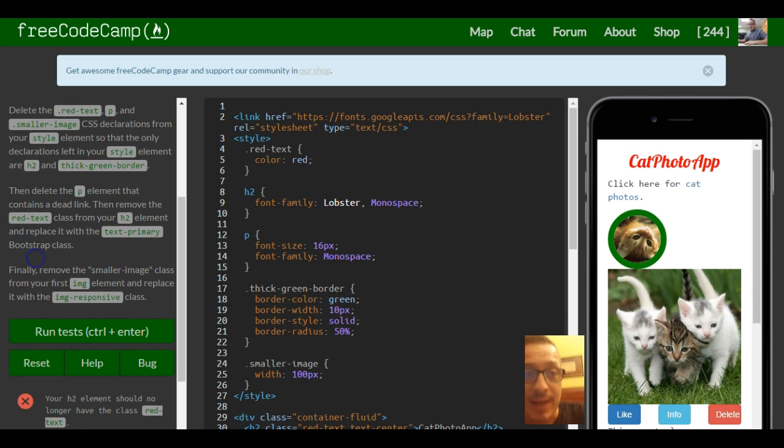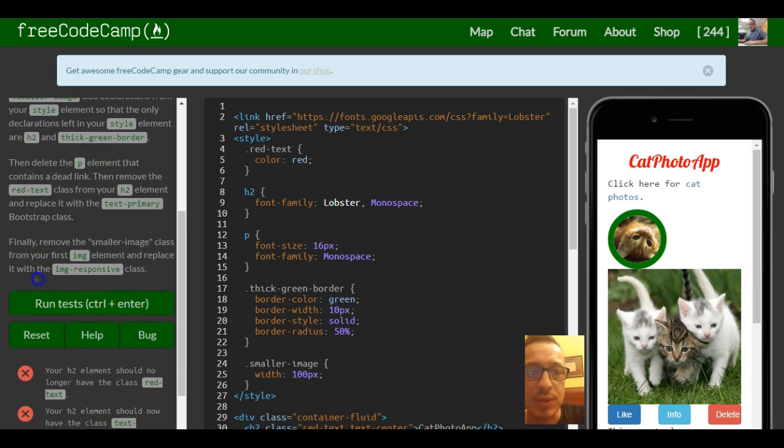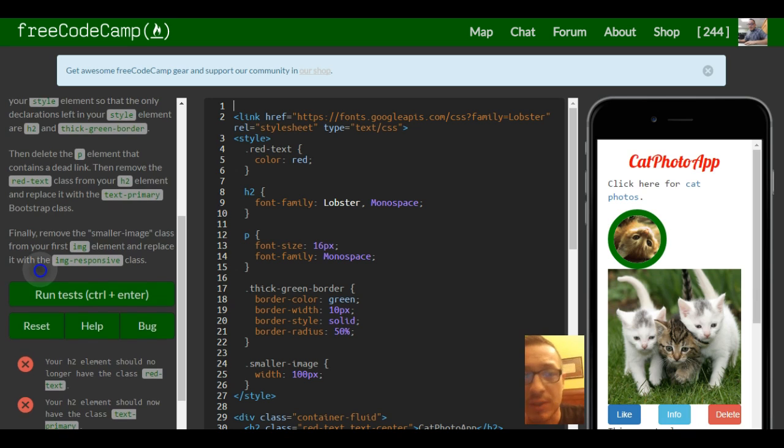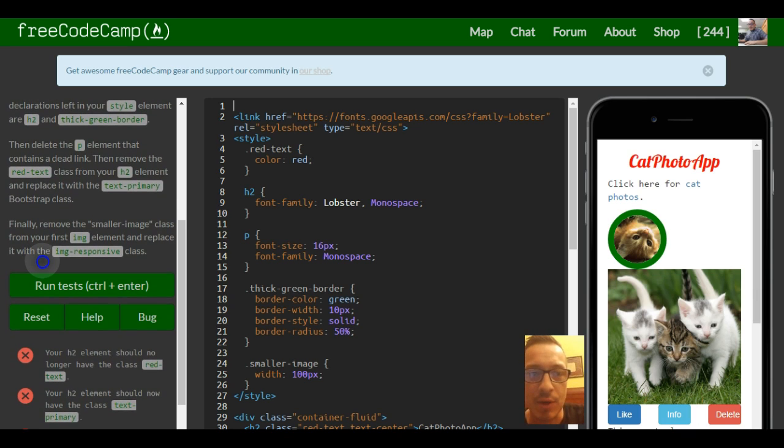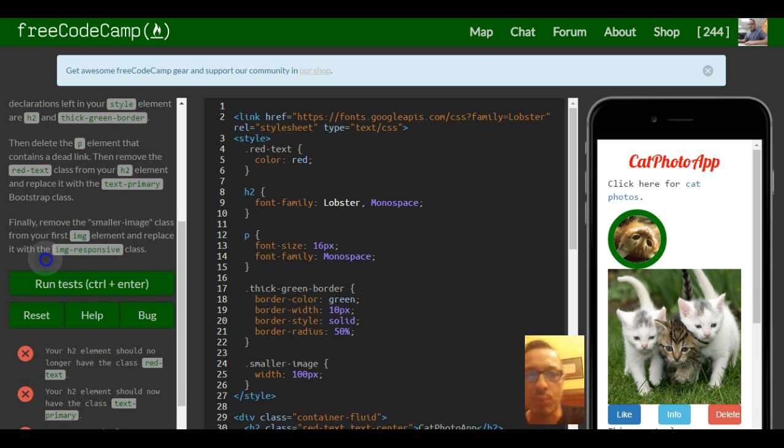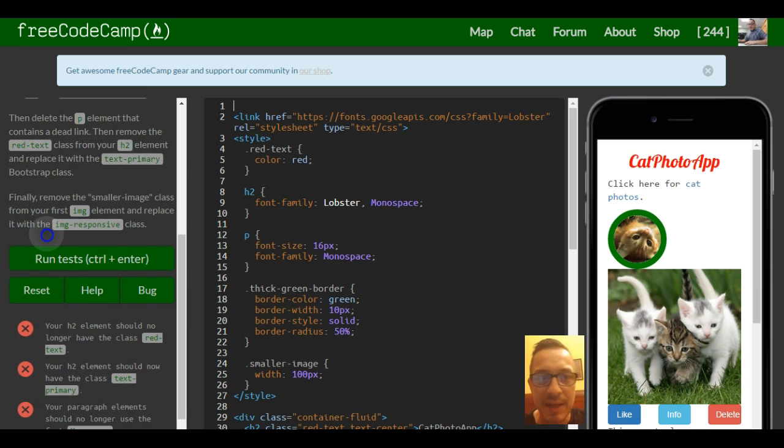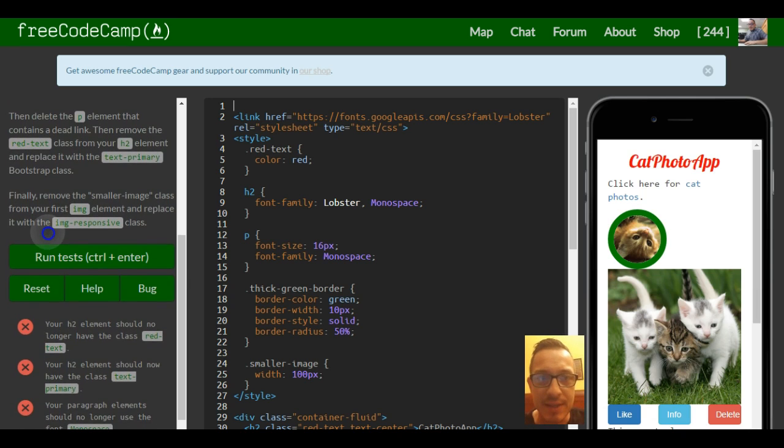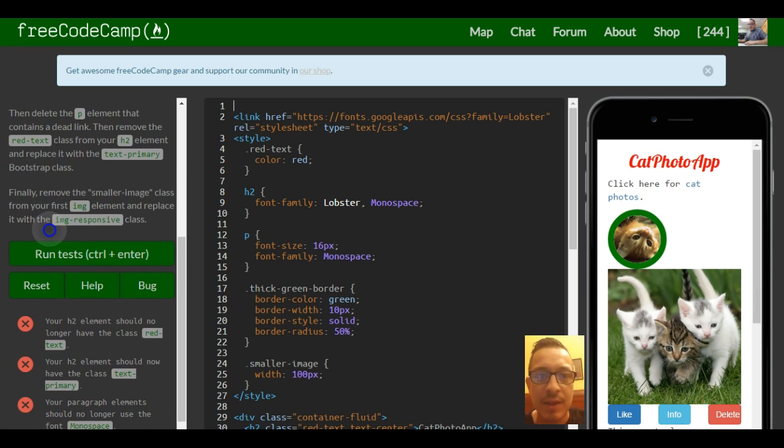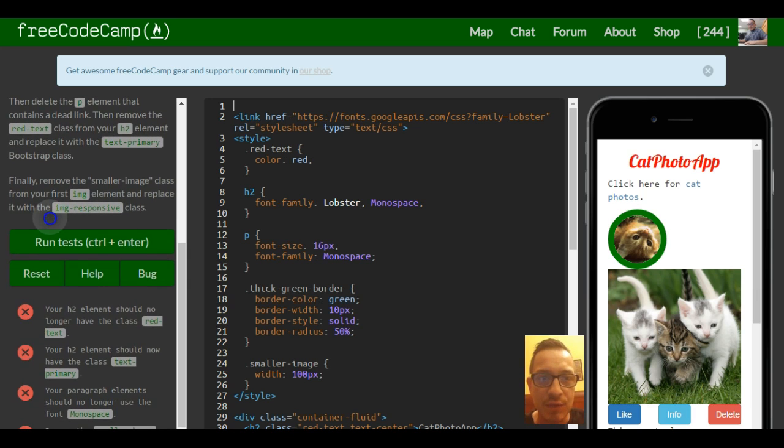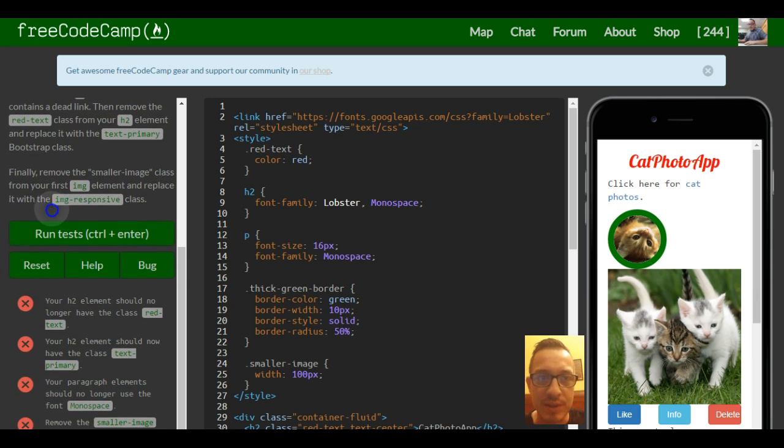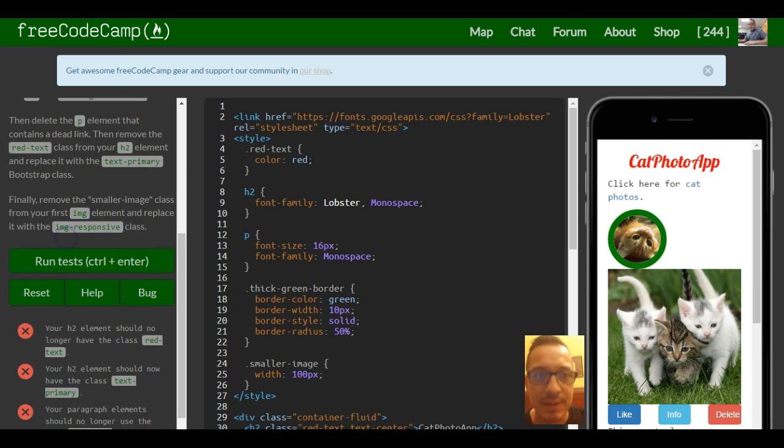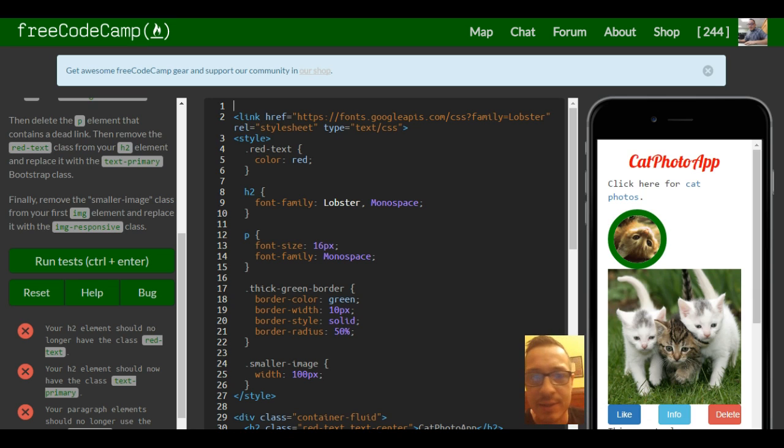Delete the red text, P, and smaller image CSS declarations from your style element so that the only declarations left are h2 and thick green border. Then delete the P element that contains a dead link. Remove the red text class from your h2 element and replace it with the text primary bootstrap class. Finally remove smaller image class from your image element and replace it with image responsive class.